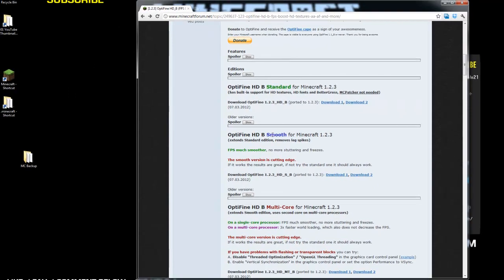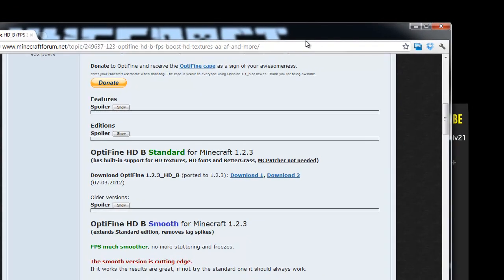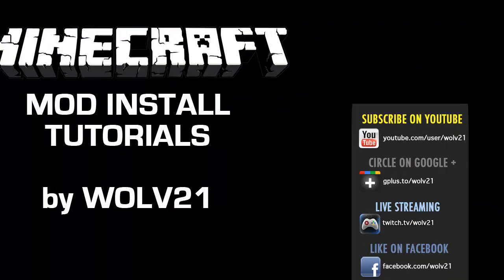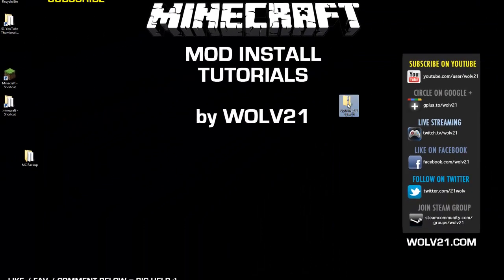There are different versions — there's a smooth and multicore. You can follow the same directions I'm using now if you download any of these files. But this one's for standard. You're going to click on the download link. It's going to be an AdFly link, and then you're going to click on Skip Ad in the top right-hand corner of the screen. Then your file is going to download, which is a zip file.